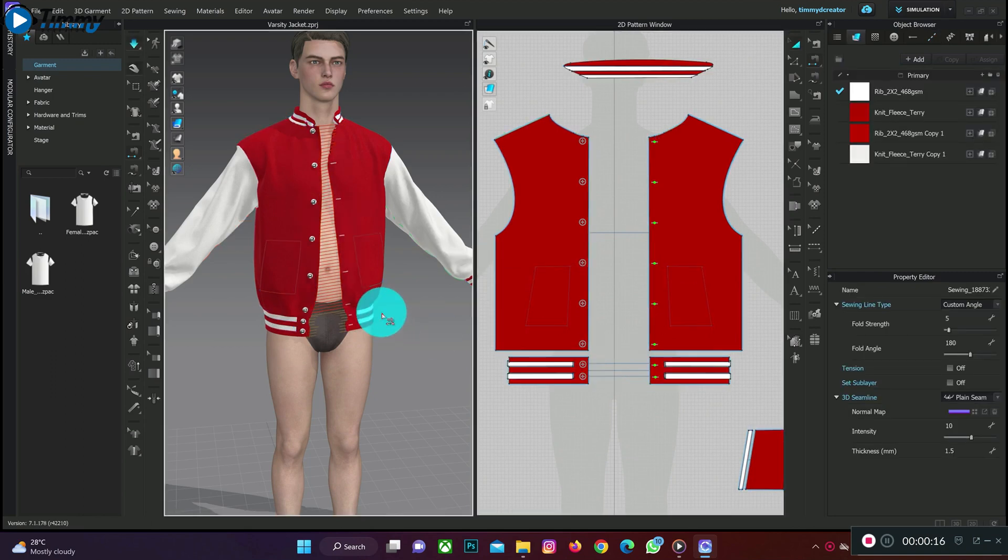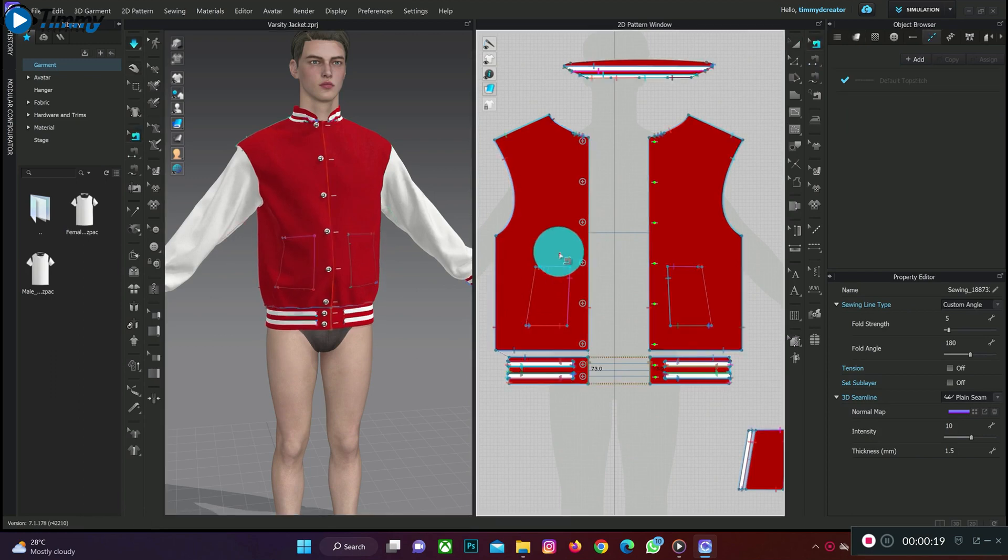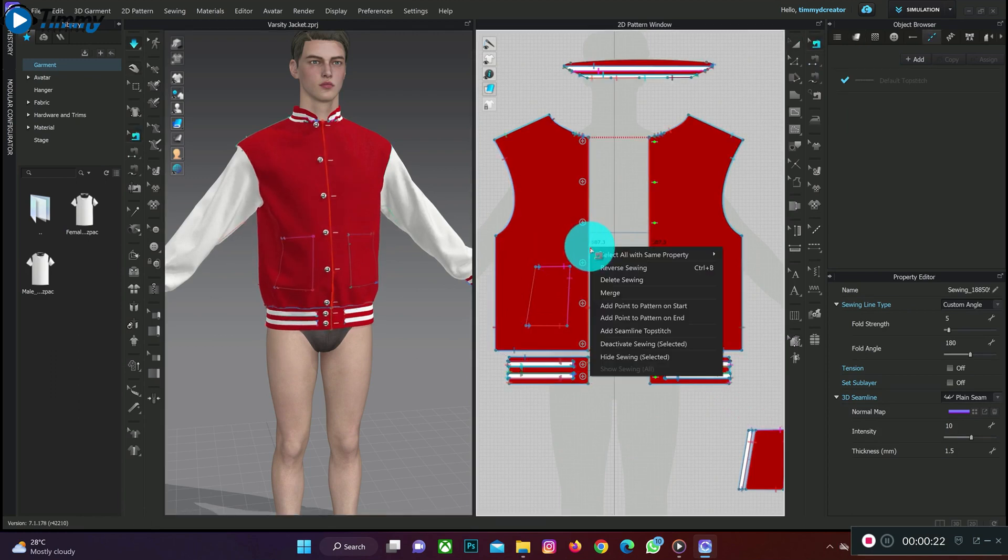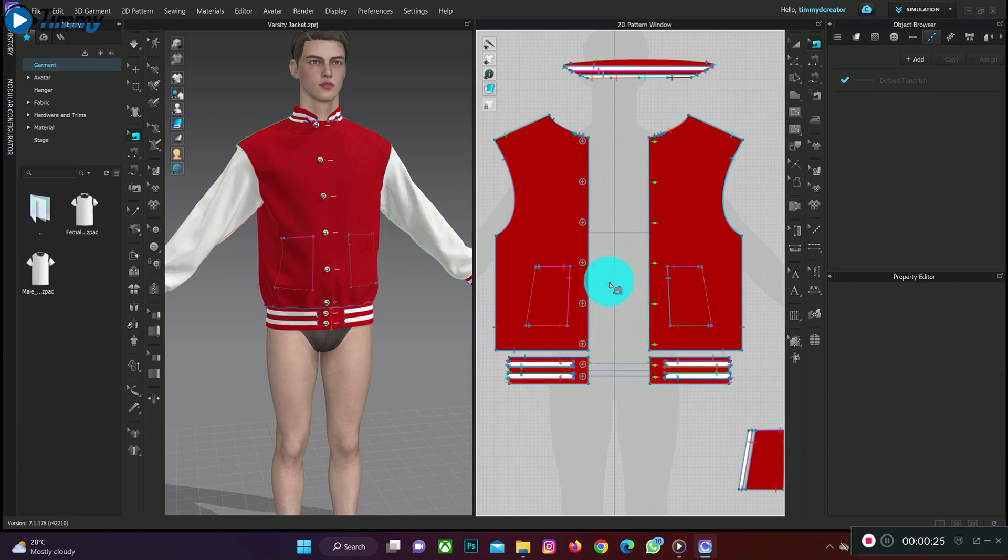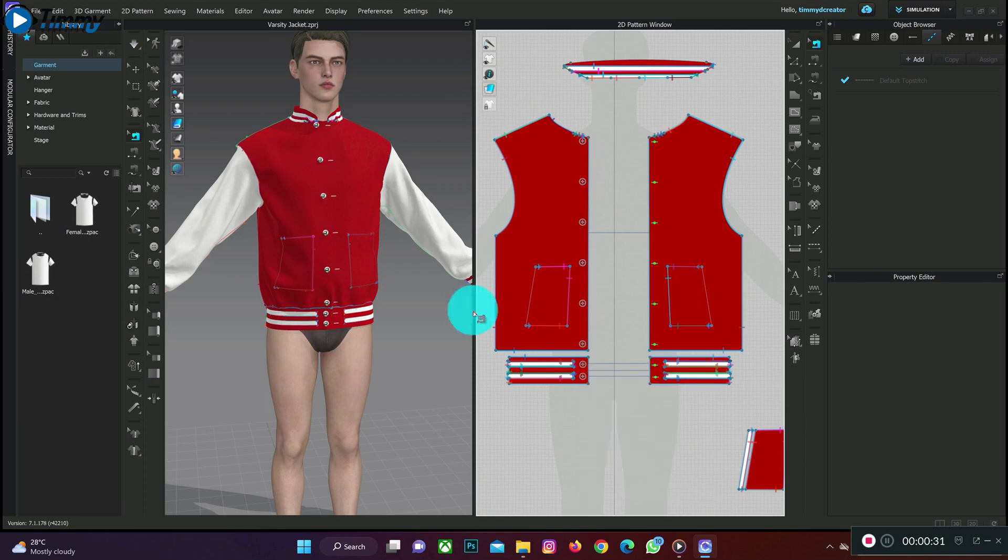Simulate it. Then I'm going to delete the sewing back by clicking on edit sewing, tap on the sewing line, then delete sewing. We'll do the same here too, tap on the sewing line and delete sewing.